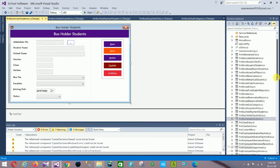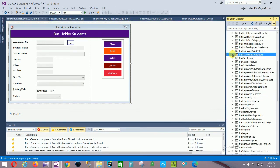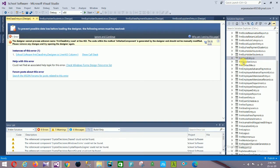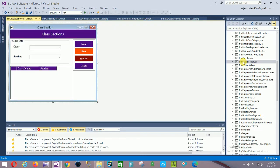Next is the Class Entry form — the Class Sections form. In class info: class and section fields. In the graduate section there are two fields: class name and section. Controls are: New, Save, Update, and Delete.